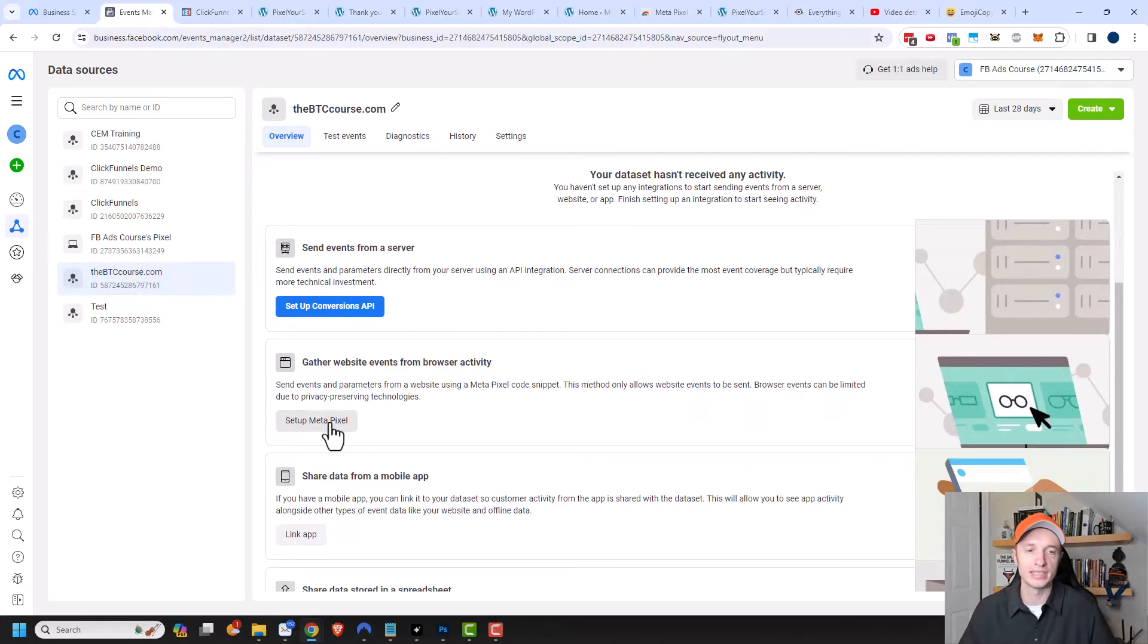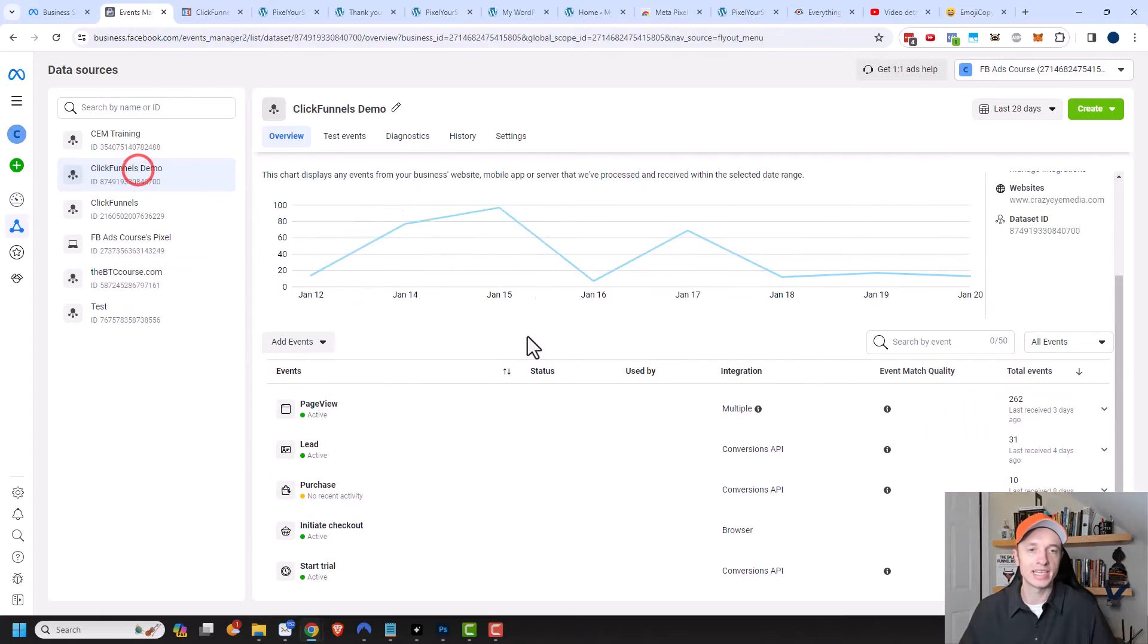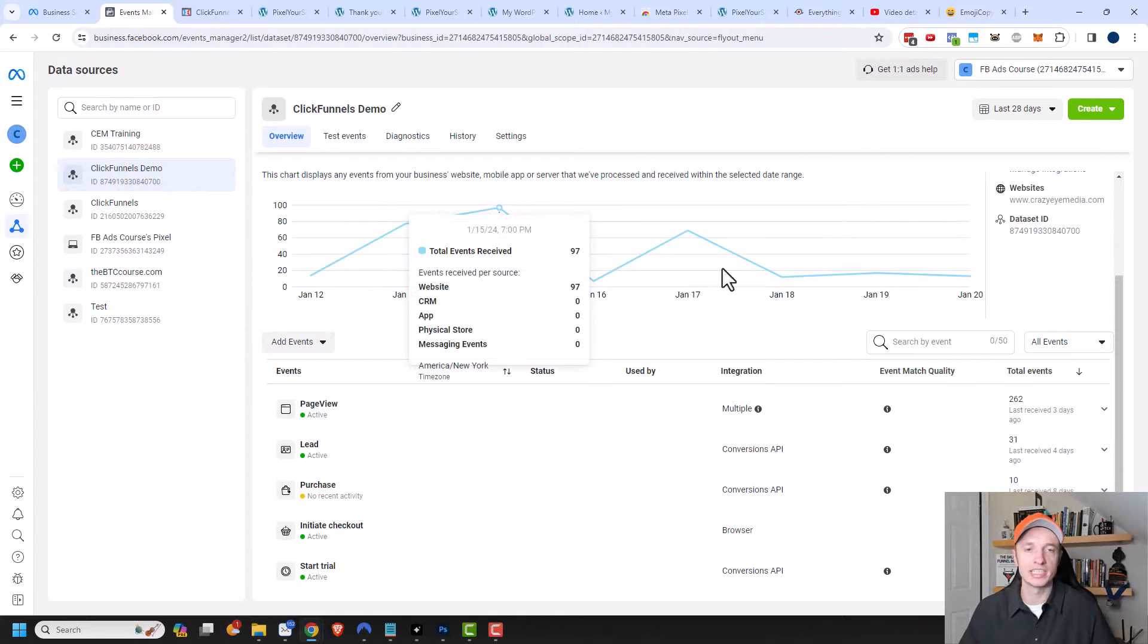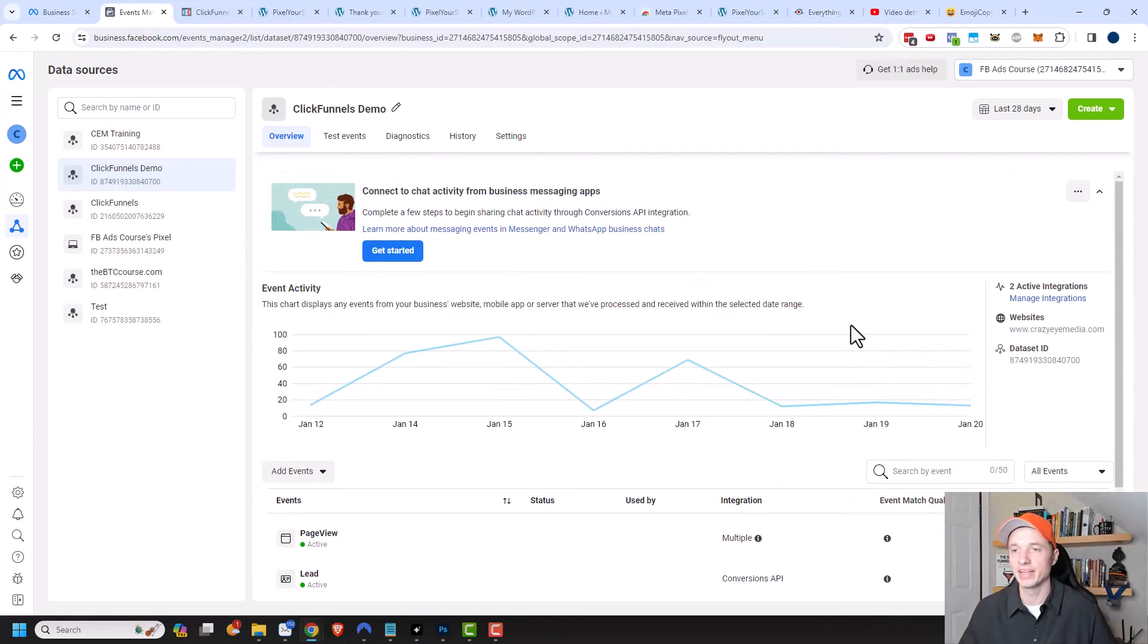You would go ahead and click on Setup Meta Pixel, and it'll bring you to the place that we're about to go to. In my case, I have a page that looks like this because I've already set up my Meta Pixel on another site, and I'm adding it to my ClickFunnels account now.